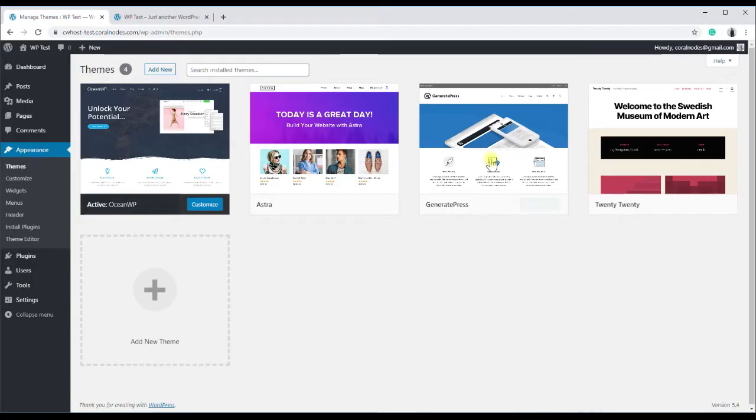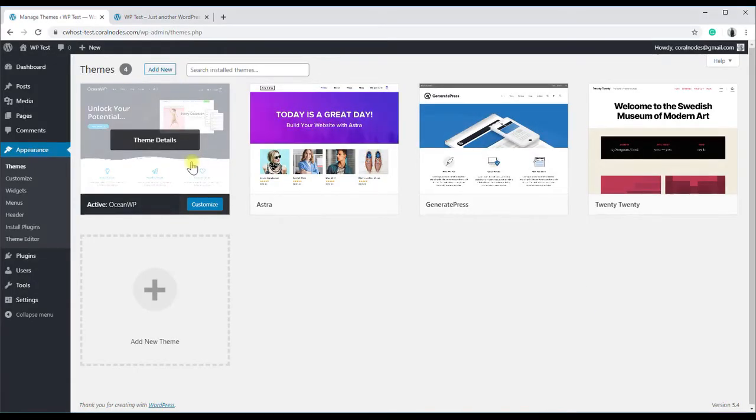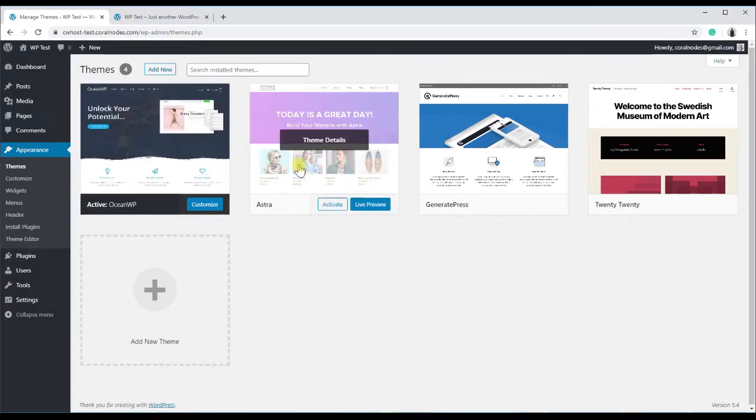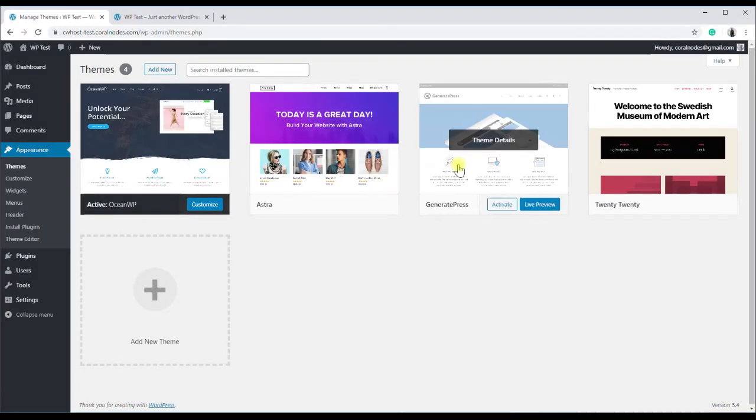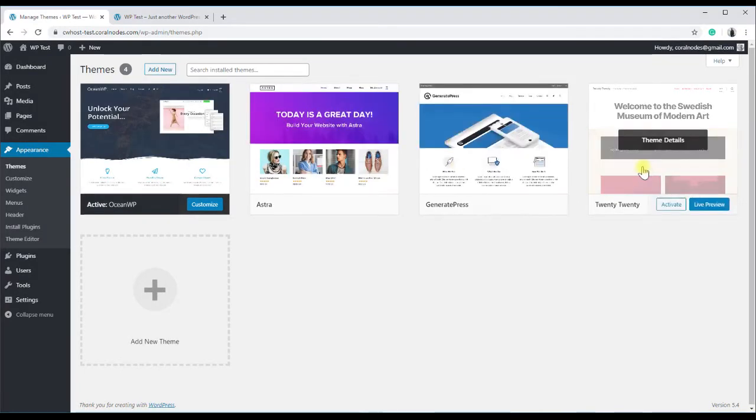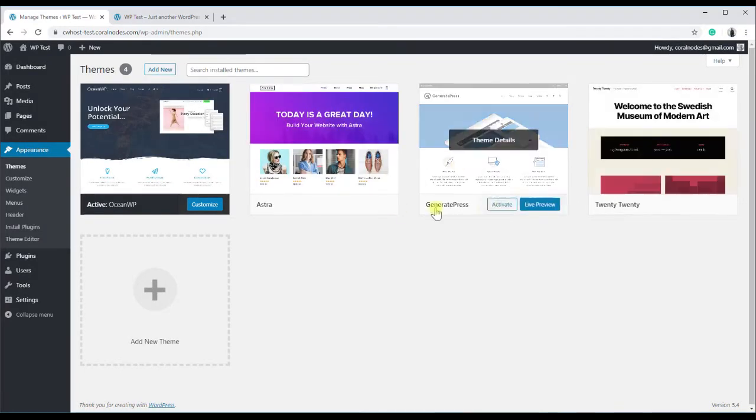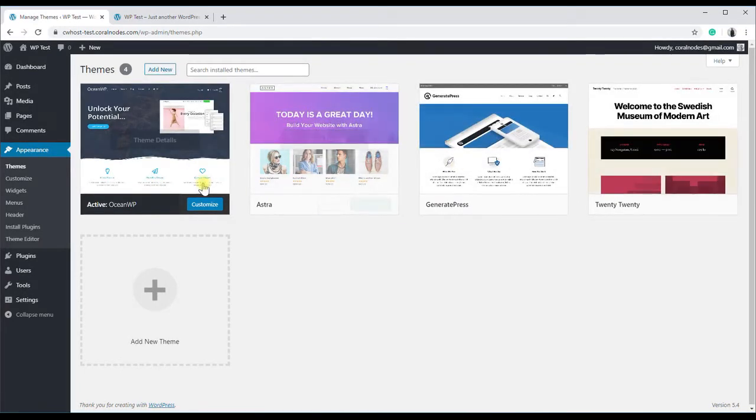So these are the four themes we will discuss: OceanWP, Astra, GeneratePress, and Twenty Twenty. I chose these themes as examples since they are currently very popular.